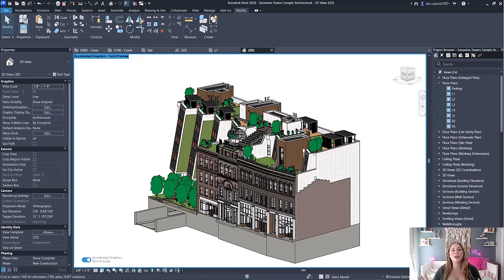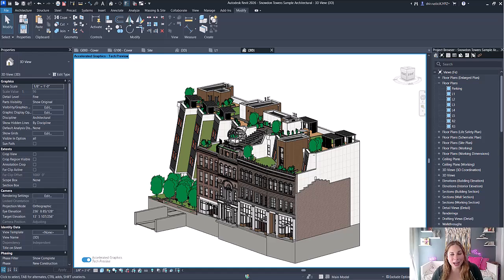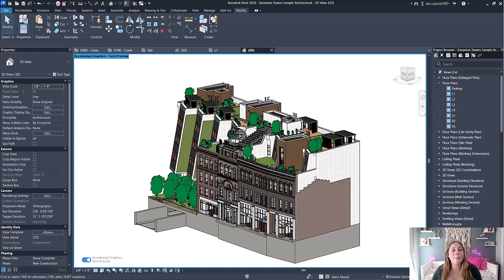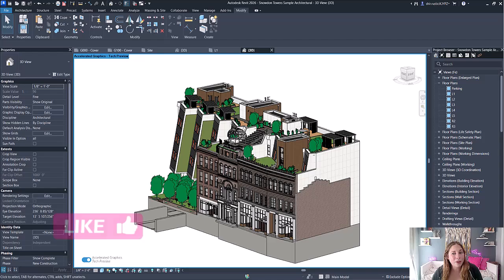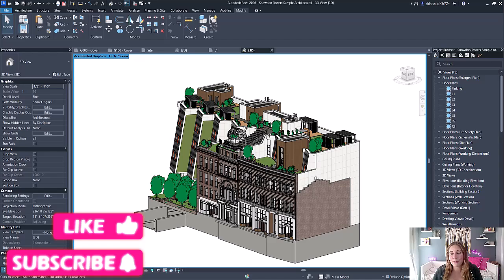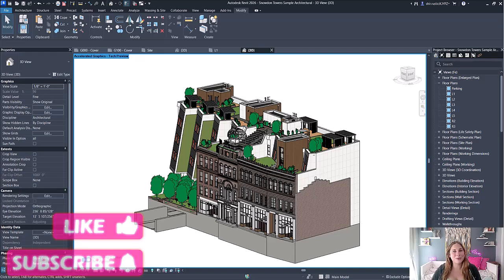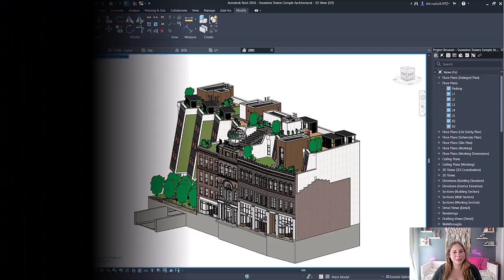And there you have it—those are my top 10 favorite features in Revit 2026. Let me know in the comments which one you're most excited to try out, or if you've already upgraded, what made the biggest difference in your workflow. If you found this helpful, hit that like button, share it with your BIM crew, and don't forget to subscribe for more AEC tech tips. And remember, stay empowered, stay inspired, and always challenge what is possible.